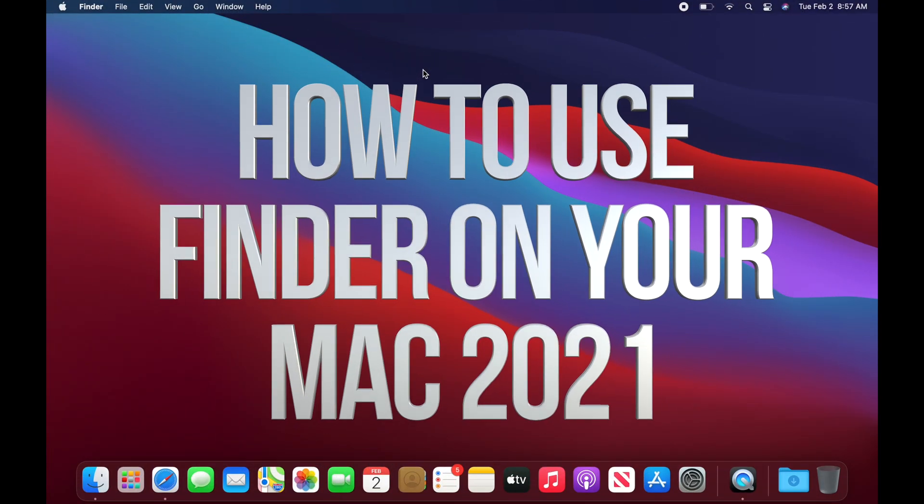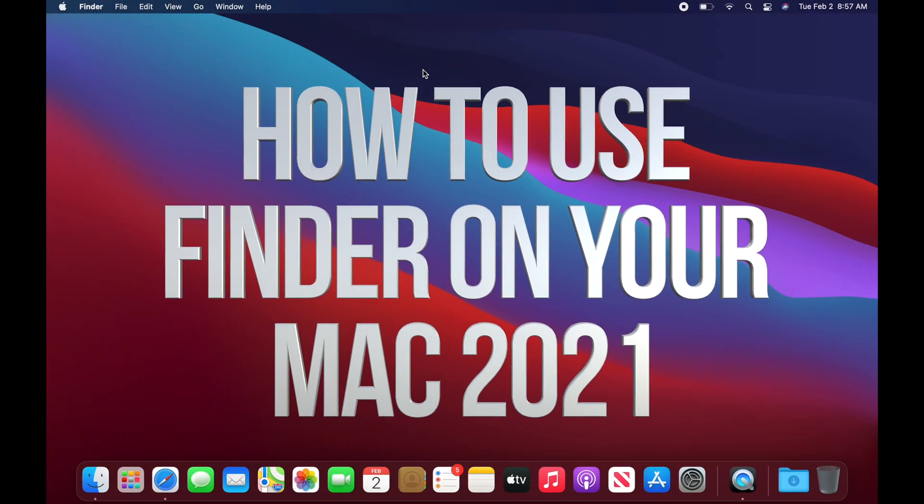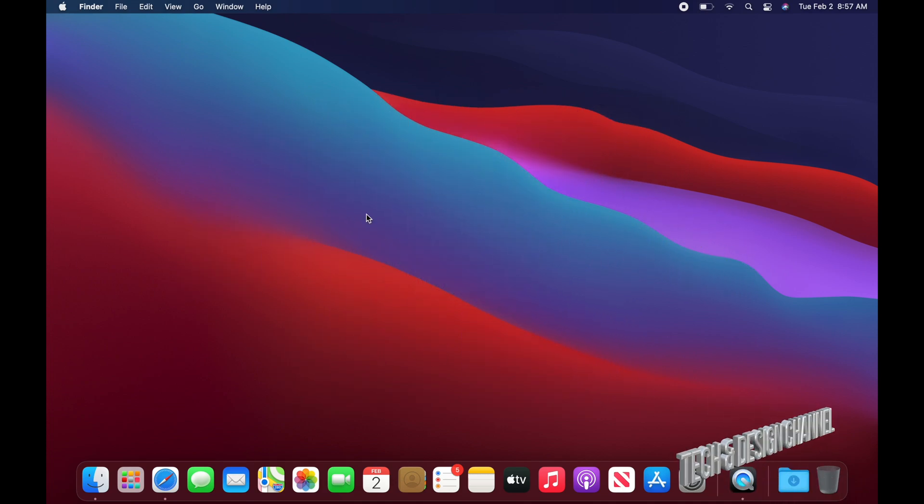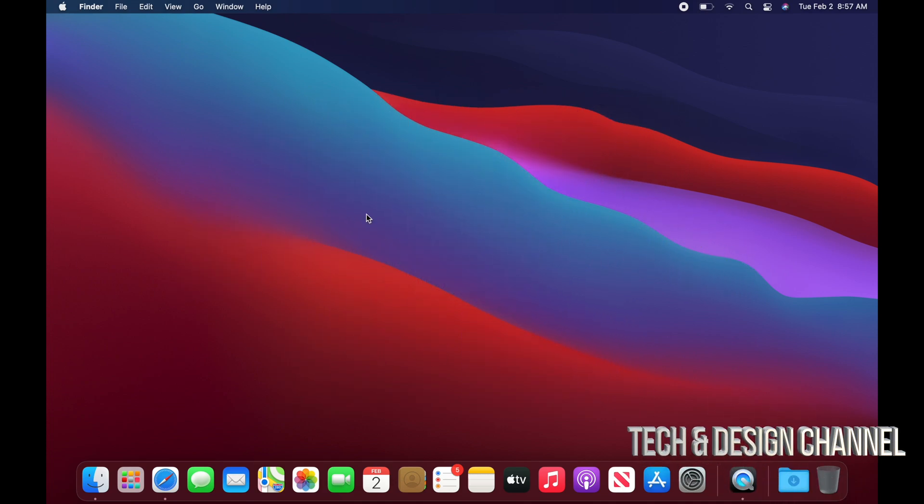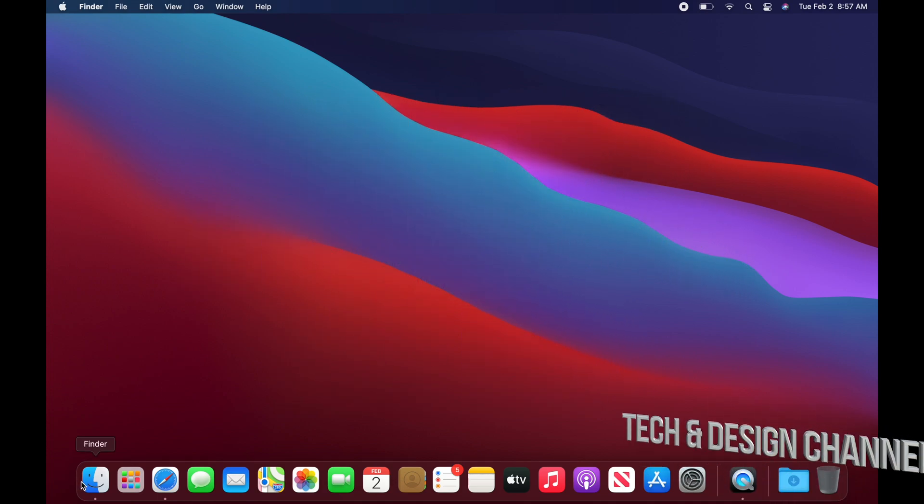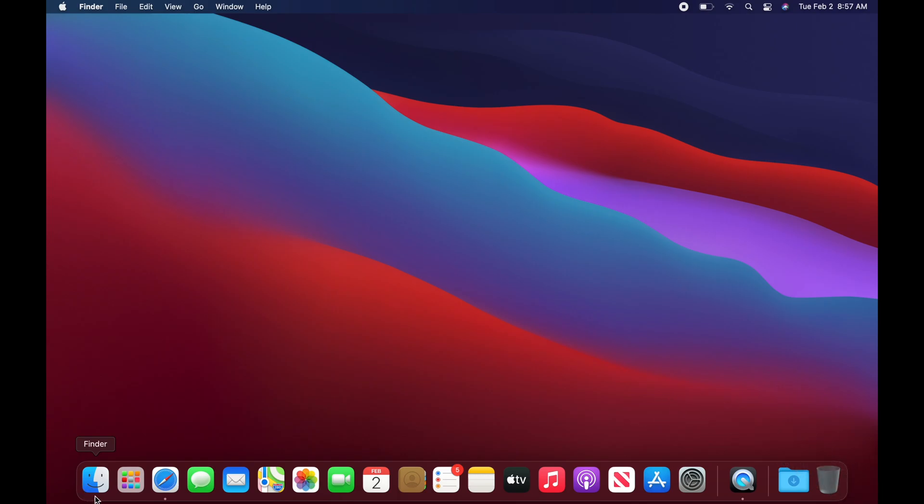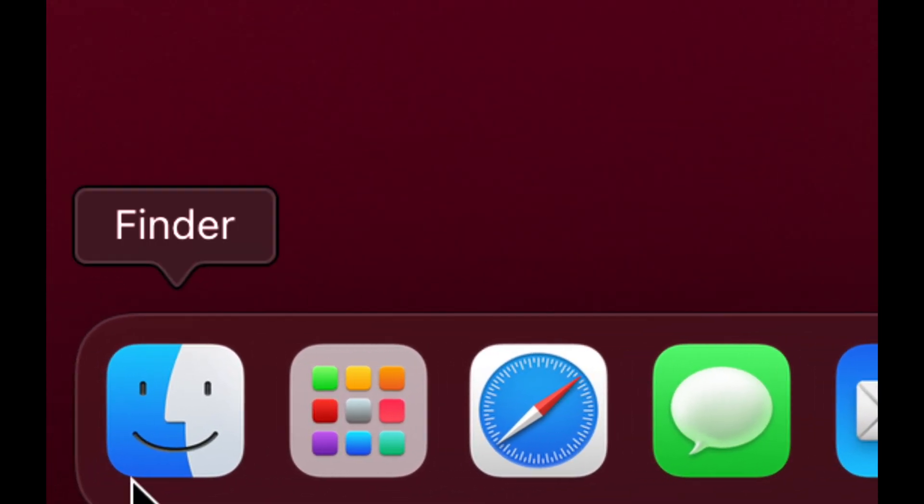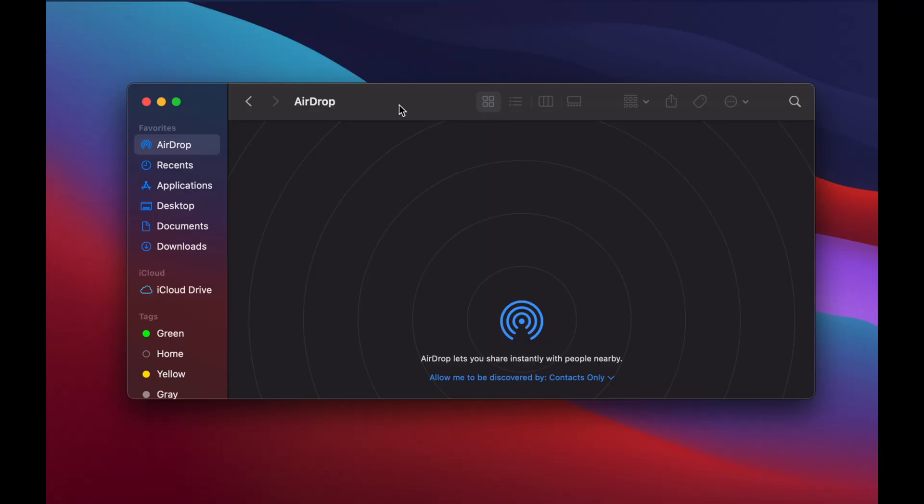As you're getting to know your Mac, you'll find that everything is in Finder. So all your documents, everything you want to find is in Finder. Finder's down here on the bottom left-hand side. If you don't see it, you can always type it up in the Spotlight search. However, most of you will see it down here already, so we can tap on it.